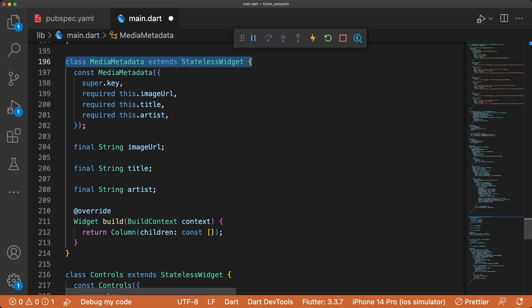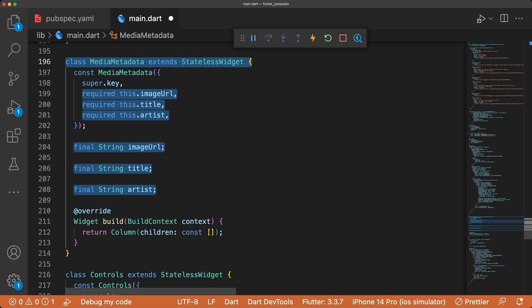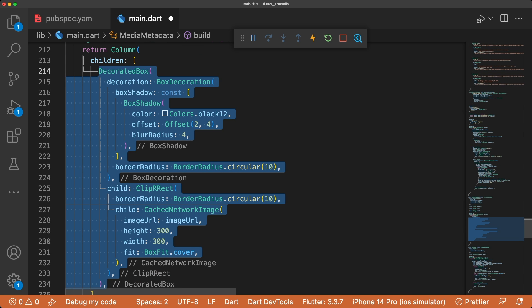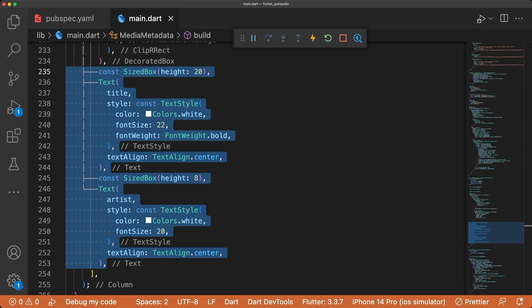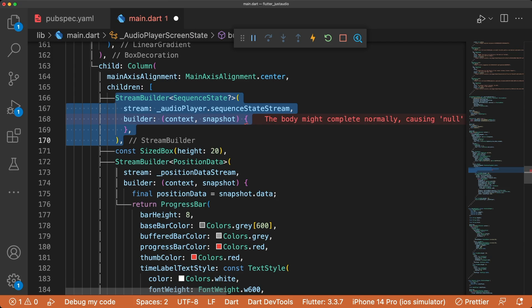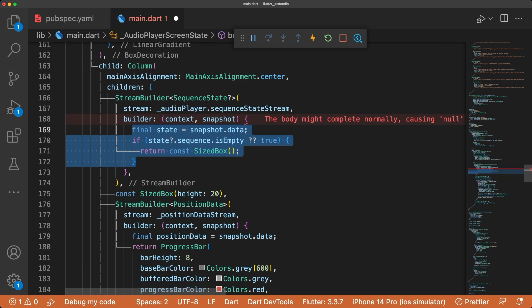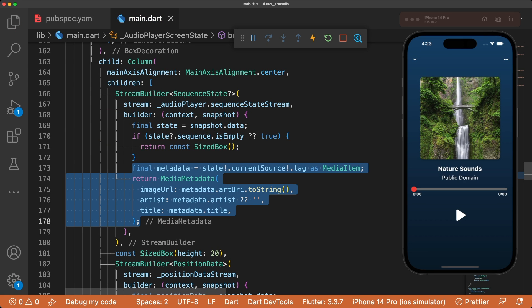To display the artwork, title, and artist, make a new widget called MediaMetadata that takes these parameters and shows a CachedNetworkImage in a decorated box with box shadow and border radius. Title and artist are text widgets with some light styling below this. We get the current metadata media item by using a StreamBuilder that streams back the current source of the audio.